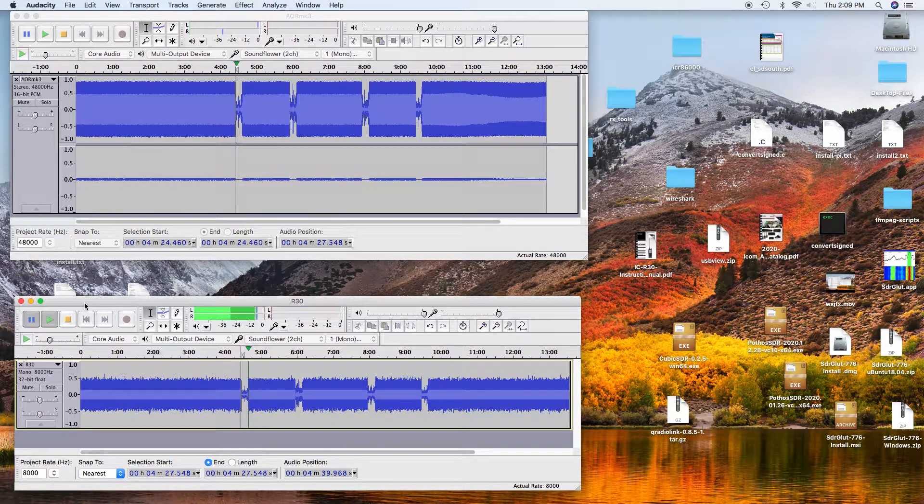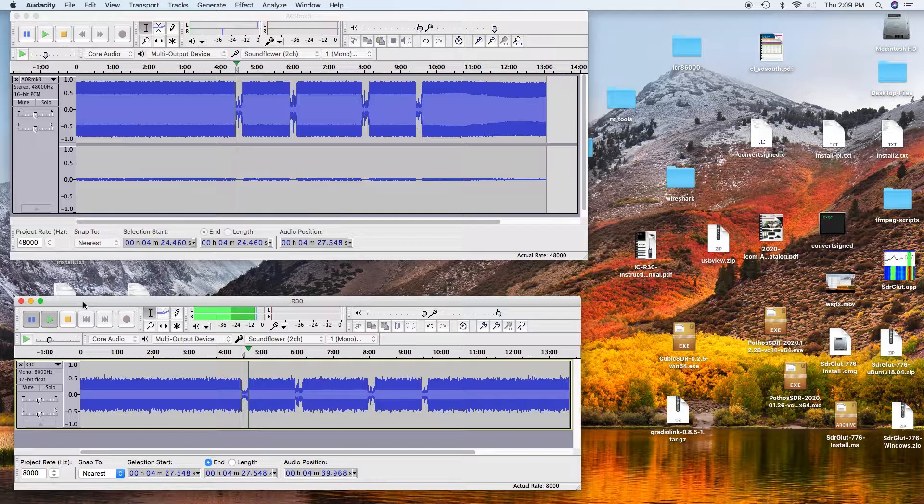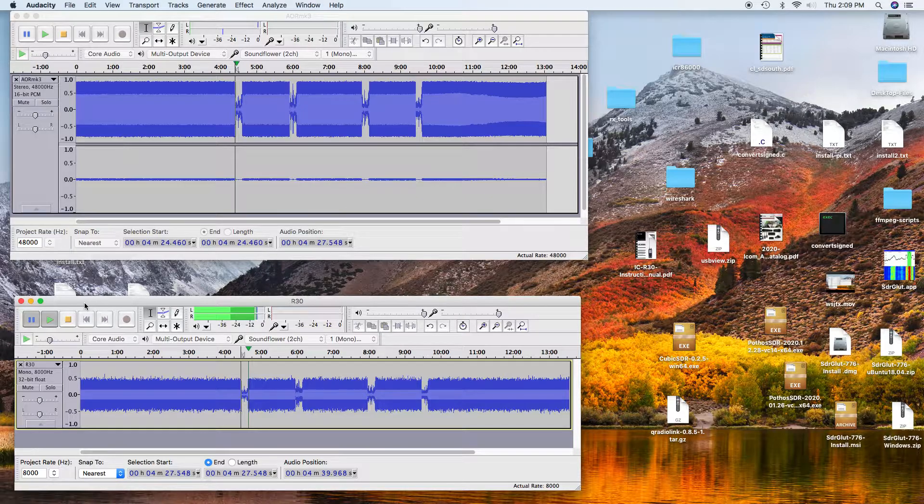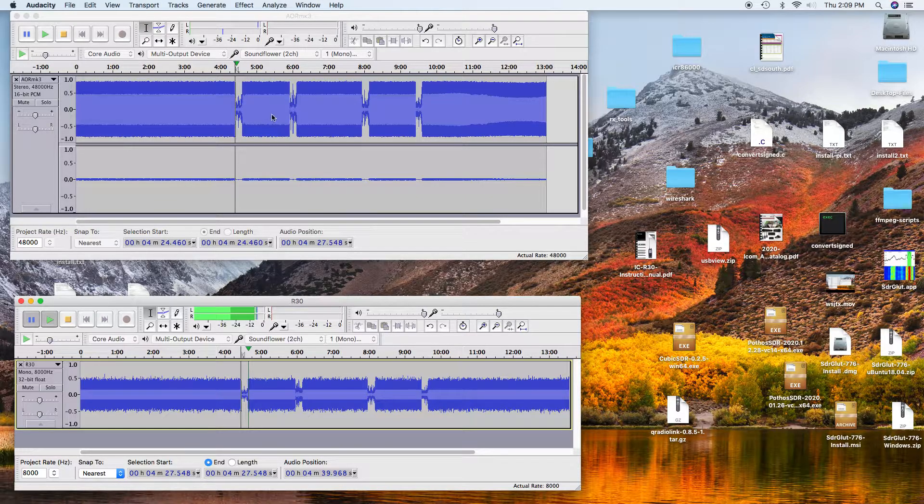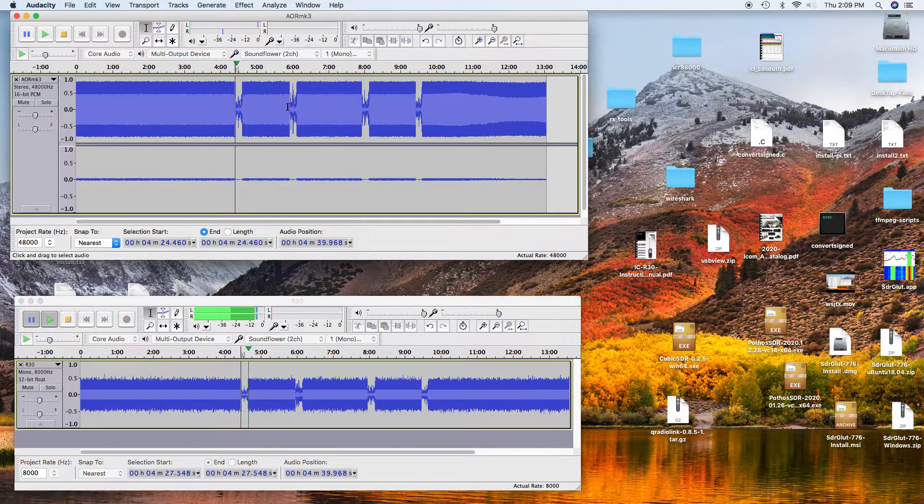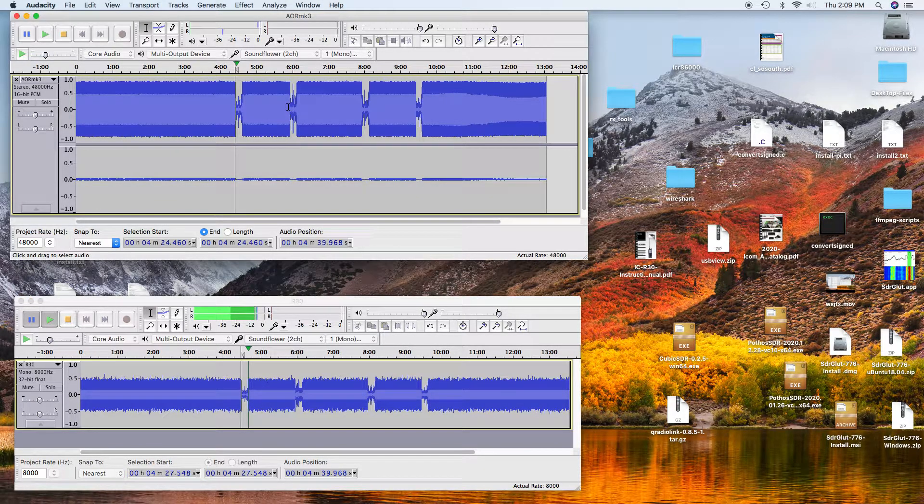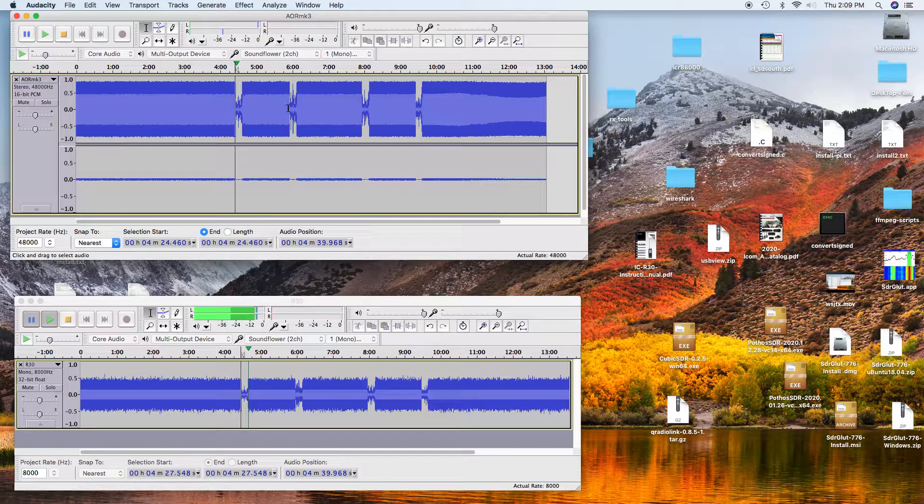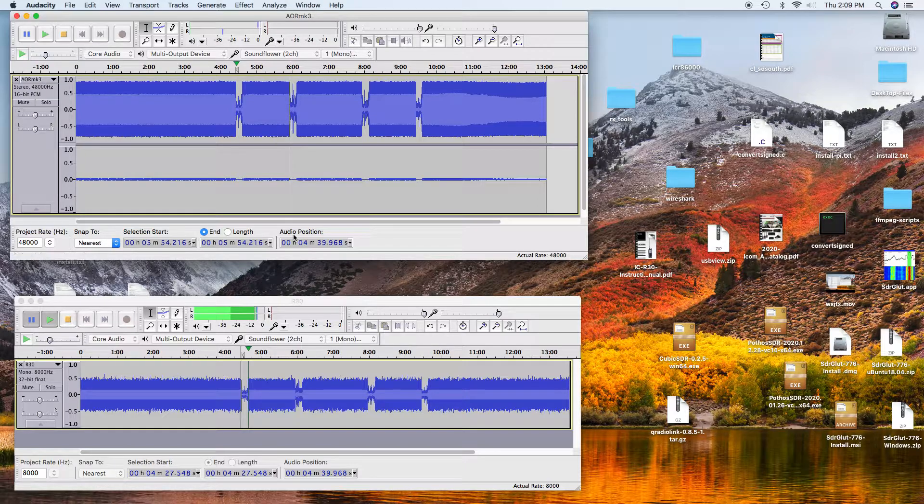And they were both quite hearable, but I think the AOR was a little bit better. And so we'll go to the next location, which was about a mile away down in a valley.